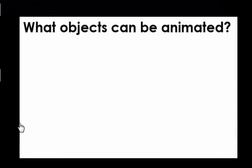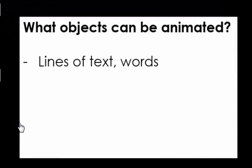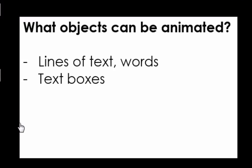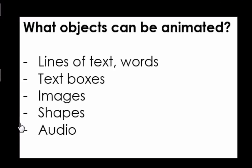Now what objects can be animated? Lines of text or words, text boxes, images, shapes, audio and video. So anything that you can make appear or disappear on click or add some kind of emphasis can serve as the animated object.